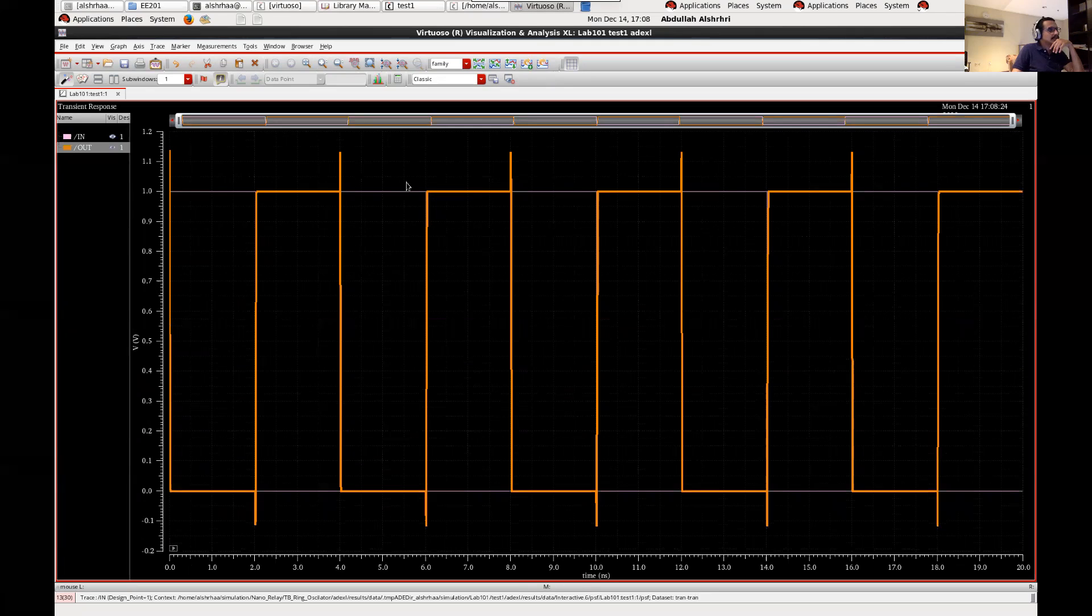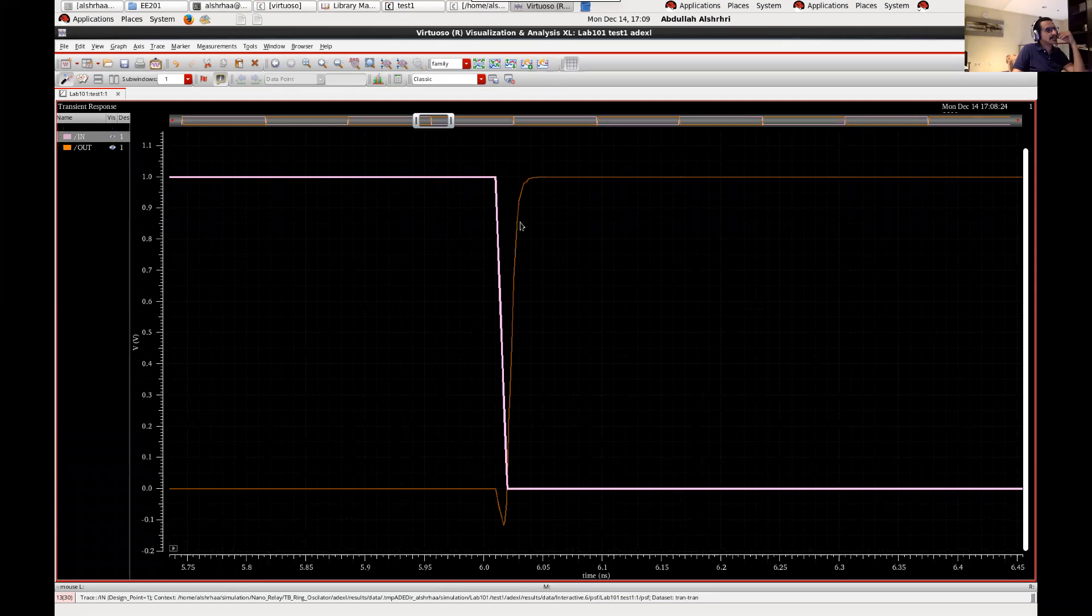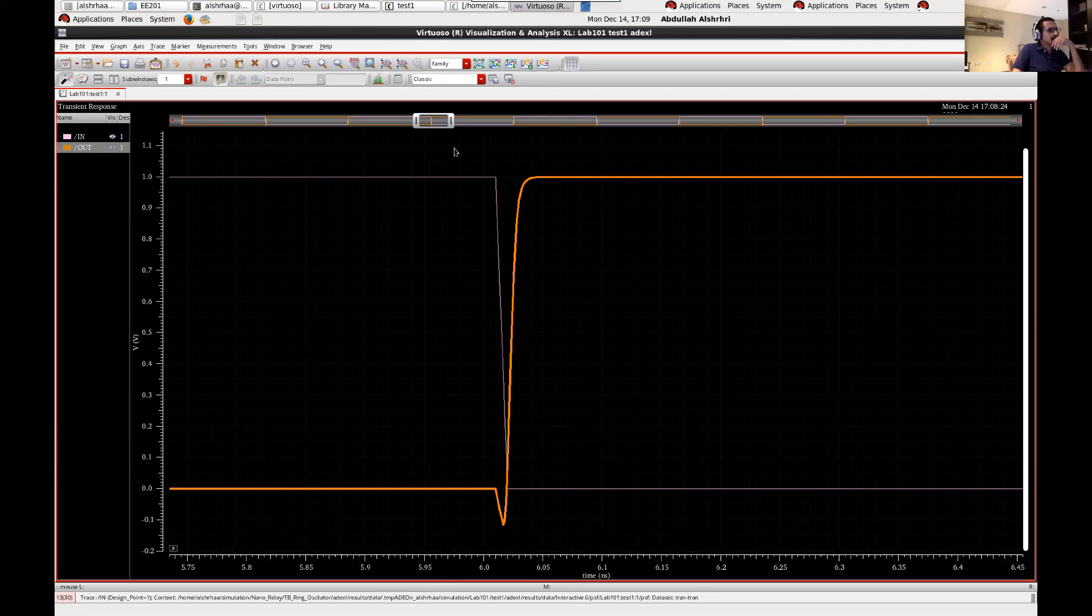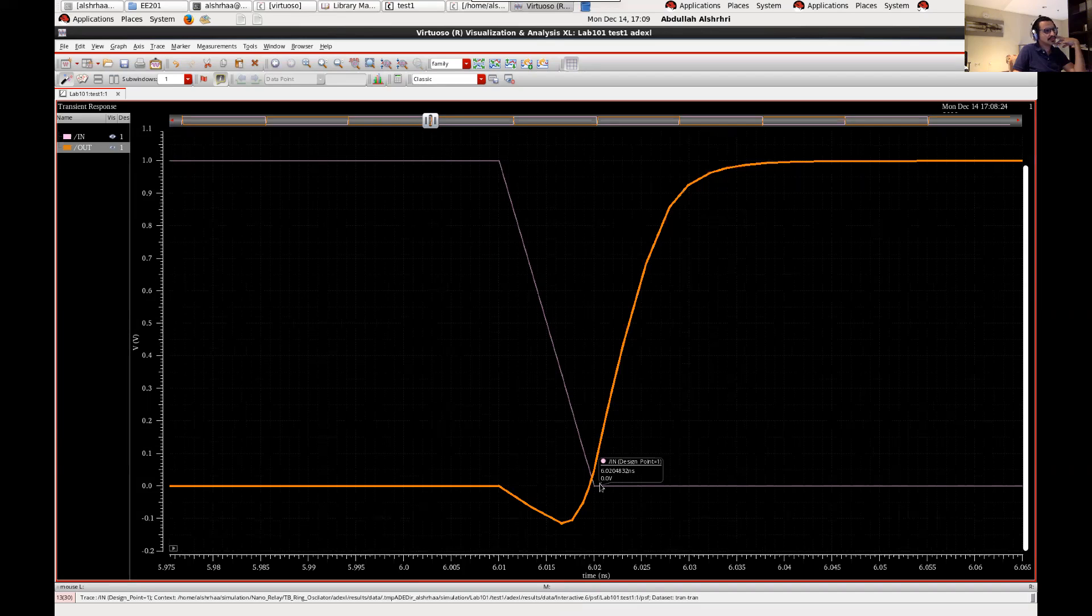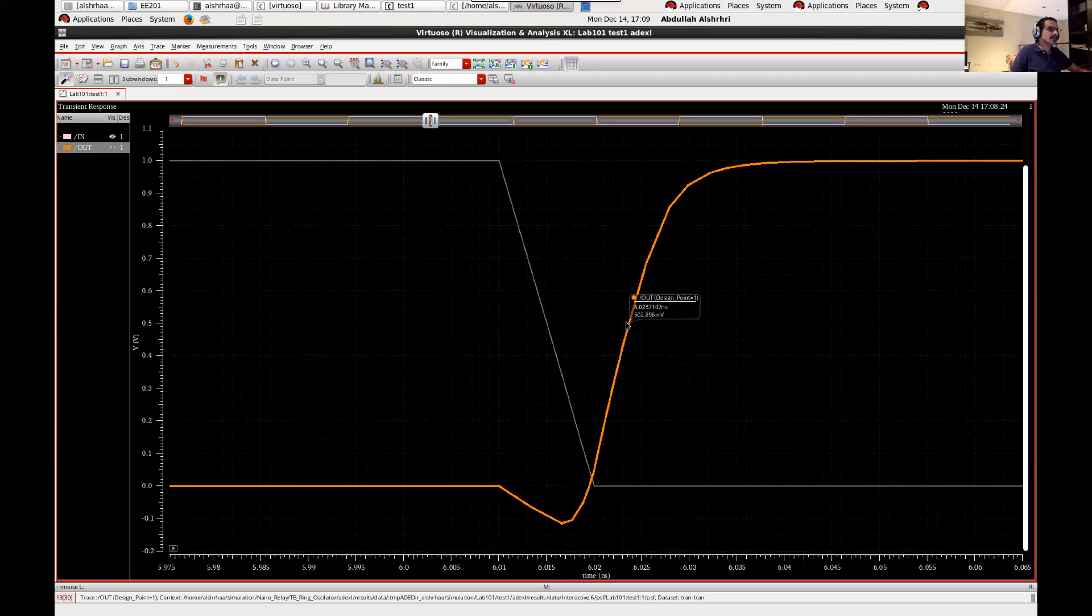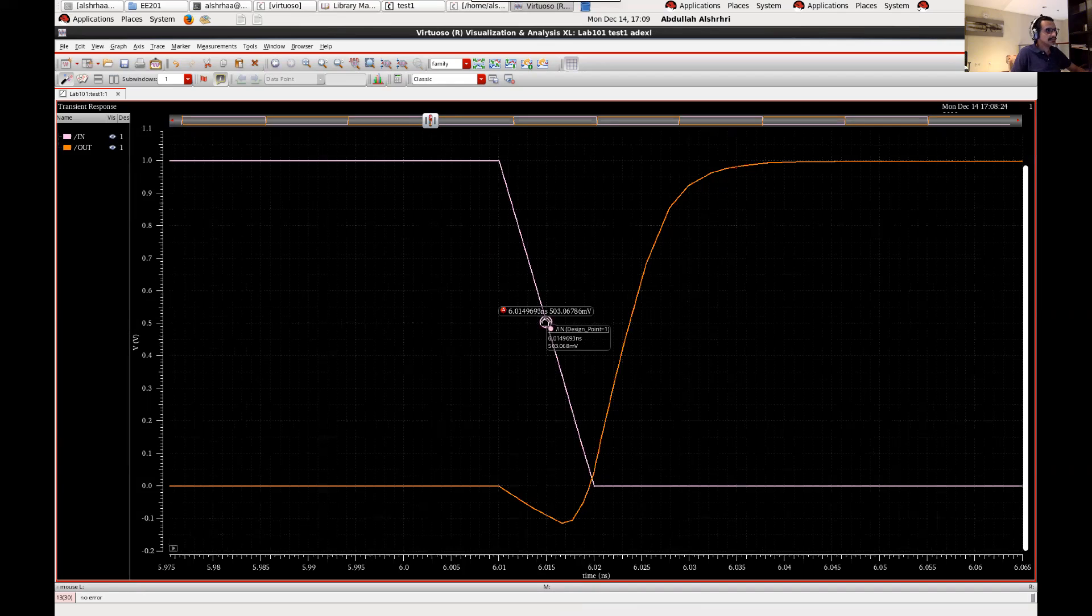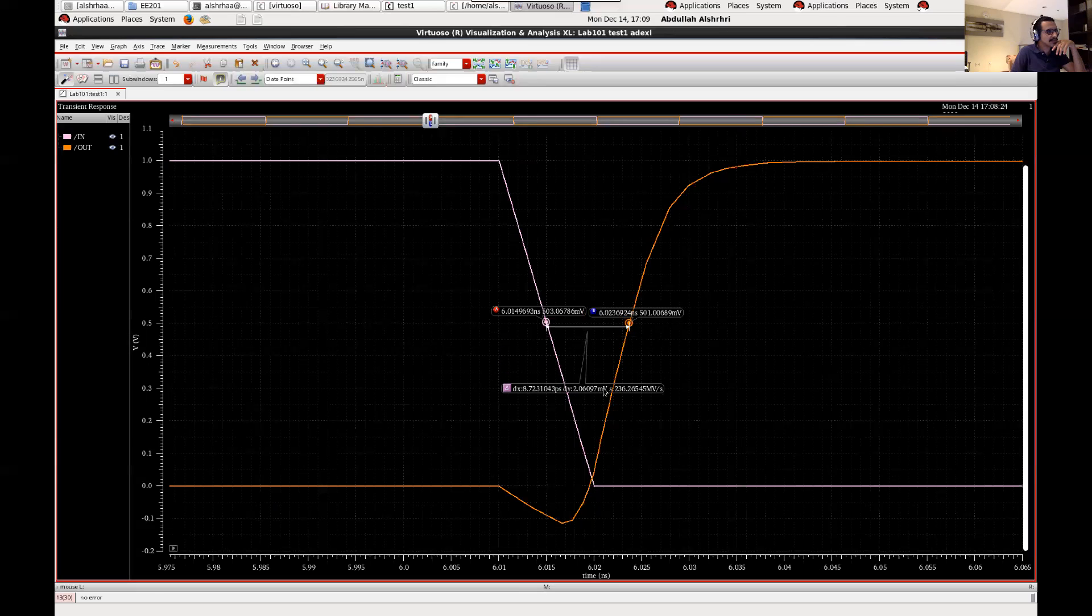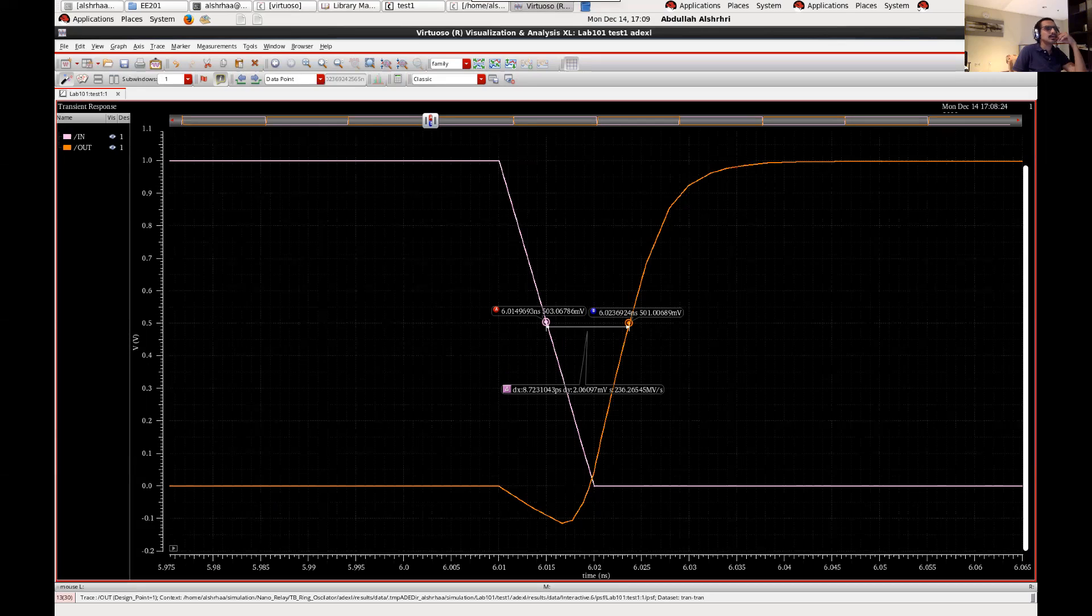Okay let's calculate here. So this is the input and this is the output and there is a delay between when it is switching from one to zero, the output switches from zero to one. You can calculate the delay from 50 percent of the input signal to 50 percent of the output. You can go here 500, then press A, then you can here go to around 500 millivolt, press B. So this is the easy and faster way but it's not accurate. So now you can see that the delay is 8 picoseconds here.